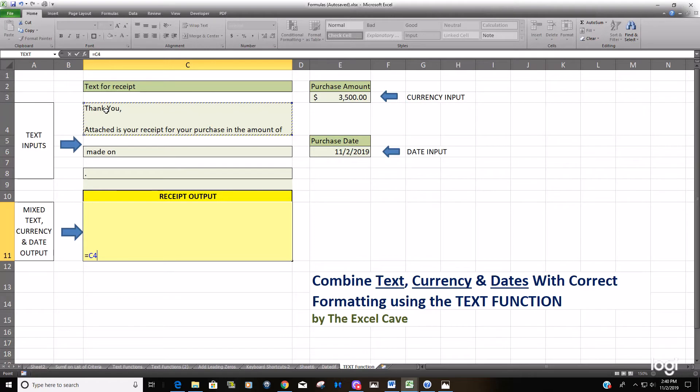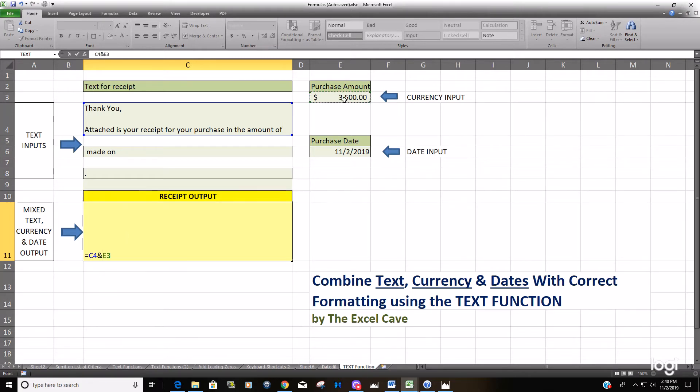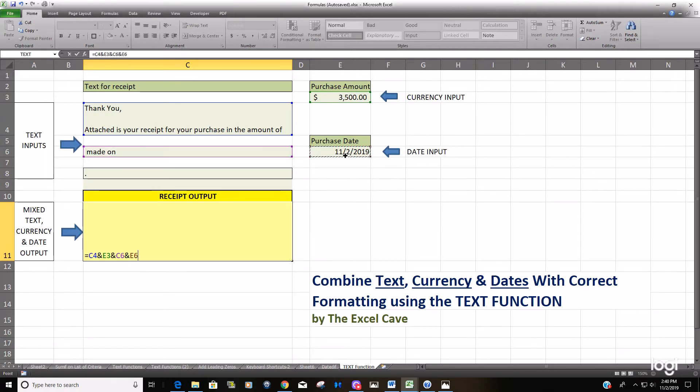We've got our first text here, we want to use the ampersand symbol to join the purchase amount, and we have this next line of text, and then we want to pull in the date, the purchase date, and then finally we want to pull in the period on the end.